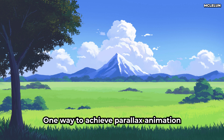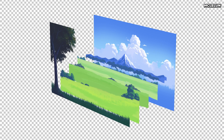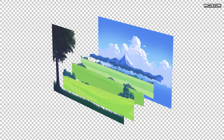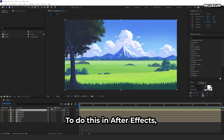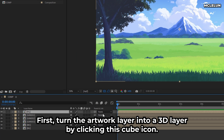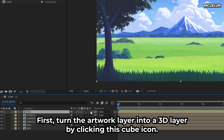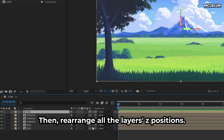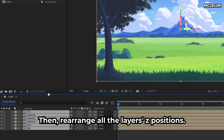One way to achieve parallax animation is by arranging the layers in 3D space and animating the camera movement. To do this in After Effects, first turn the artwork layer into a 3D layer by clicking the cube icon, then rearrange all the layers' Z positions.